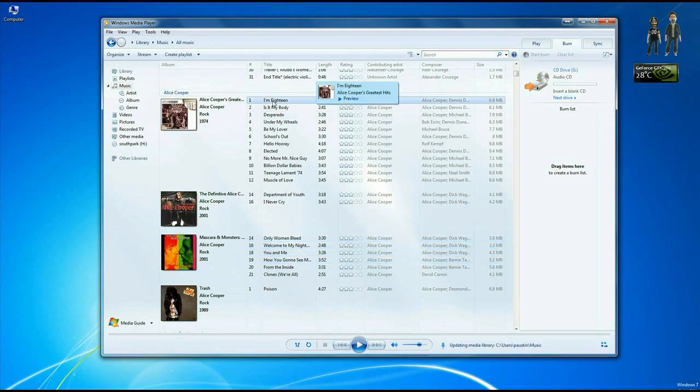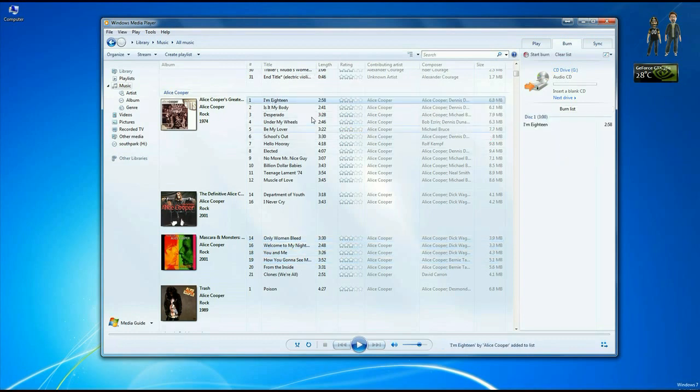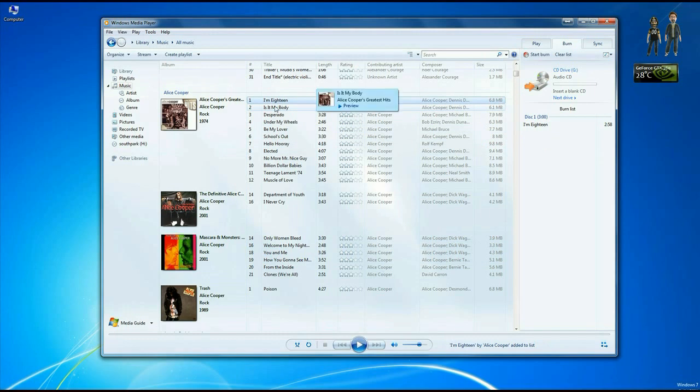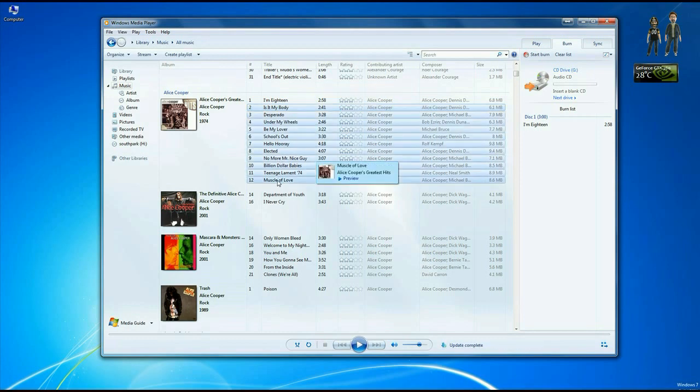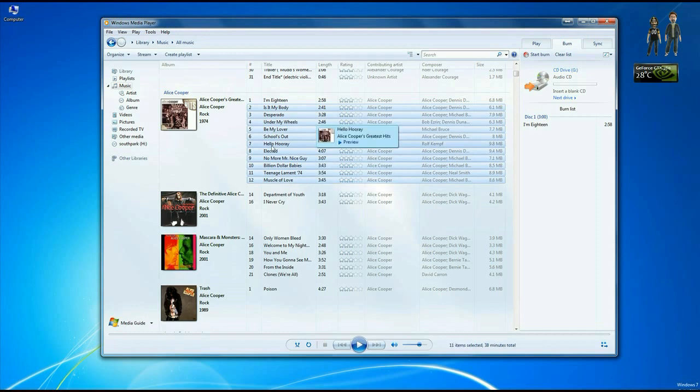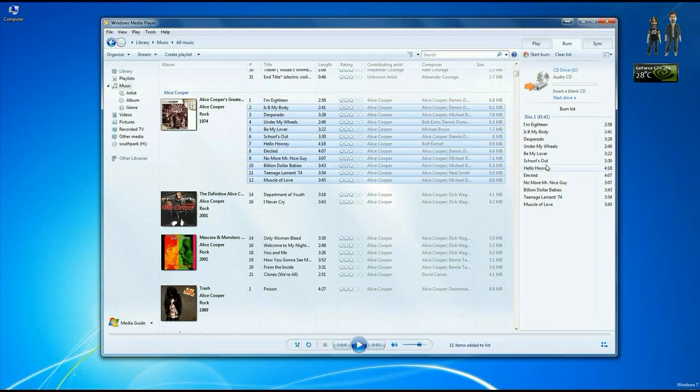So you can drag these over one at a time to the burn list or click on one and then go to the last one of your choice. Hold the shift key and then click and it will grab a whole group. And then you can just drag them over as one great big group.